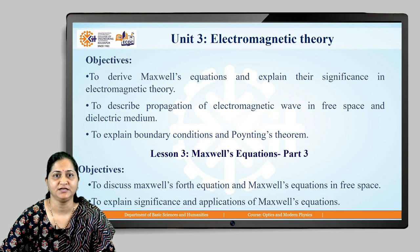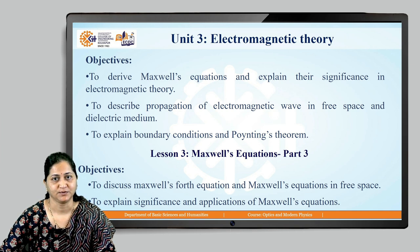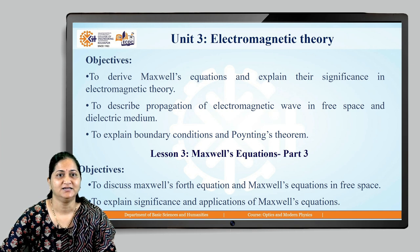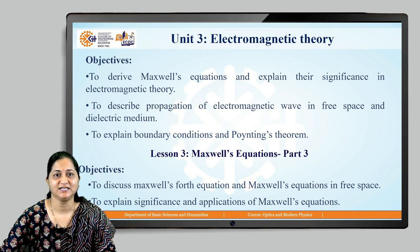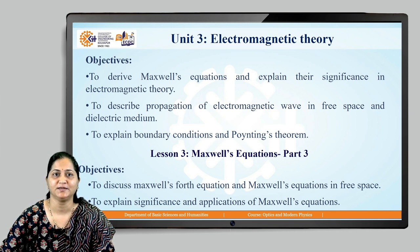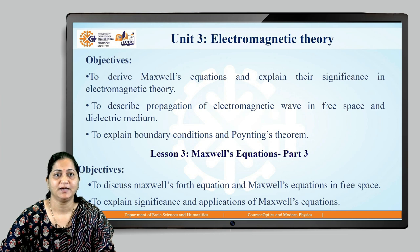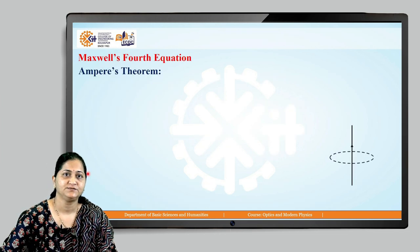The objective of this particular video is to discuss Maxwell's fourth equation, Maxwell's equations in free space, and the significance and applications of Maxwell's equations. Let me revise Maxwell's first three equations: del dot E is equal to rho by epsilon naught, del dot B is equal to zero, and del cross E is equal to minus dou B by dou t.